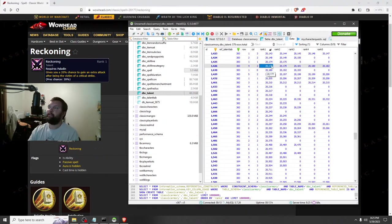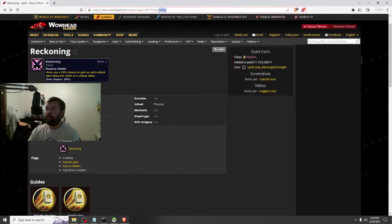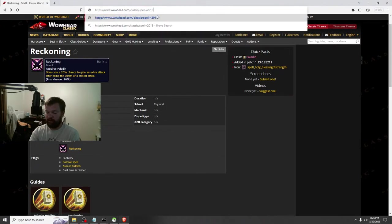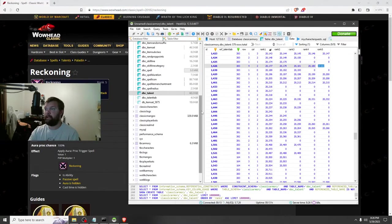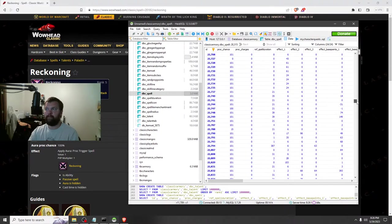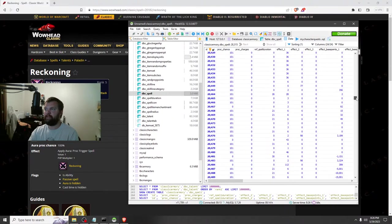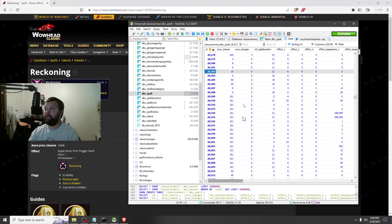With that knowledge, let's say we want to edit Reckoning max rank, which is spell ID 2182. We're going to go to DBC spells. By default it should be sorted by the first column, but I like to sort it anyway just to be safe. Here we go — 2182, this is Reckoning Rank 5, proc chance 10.